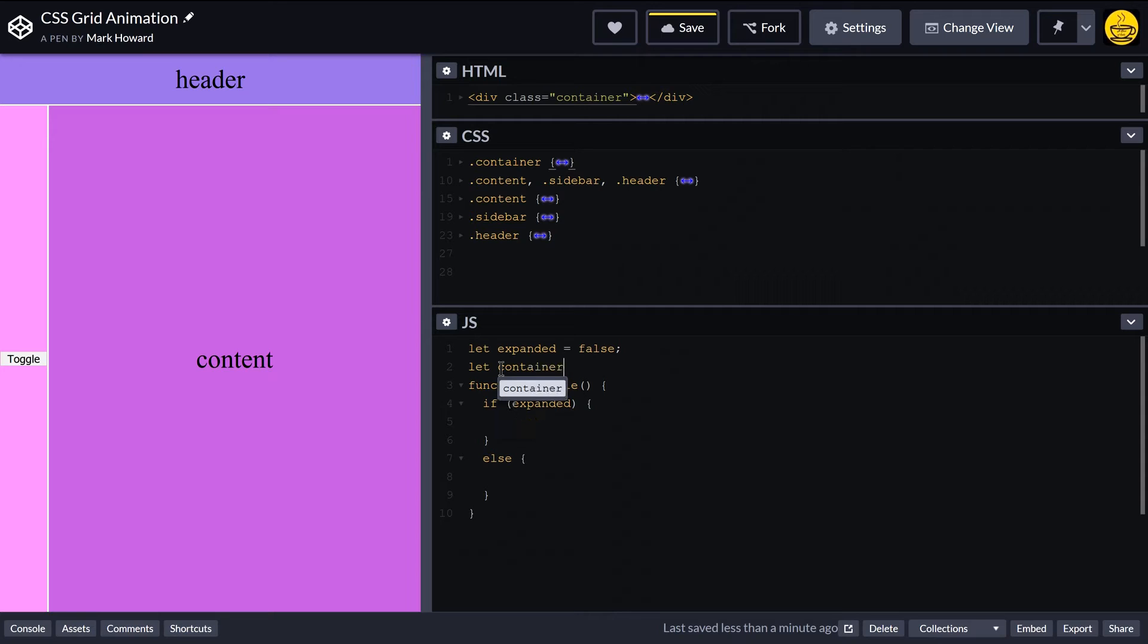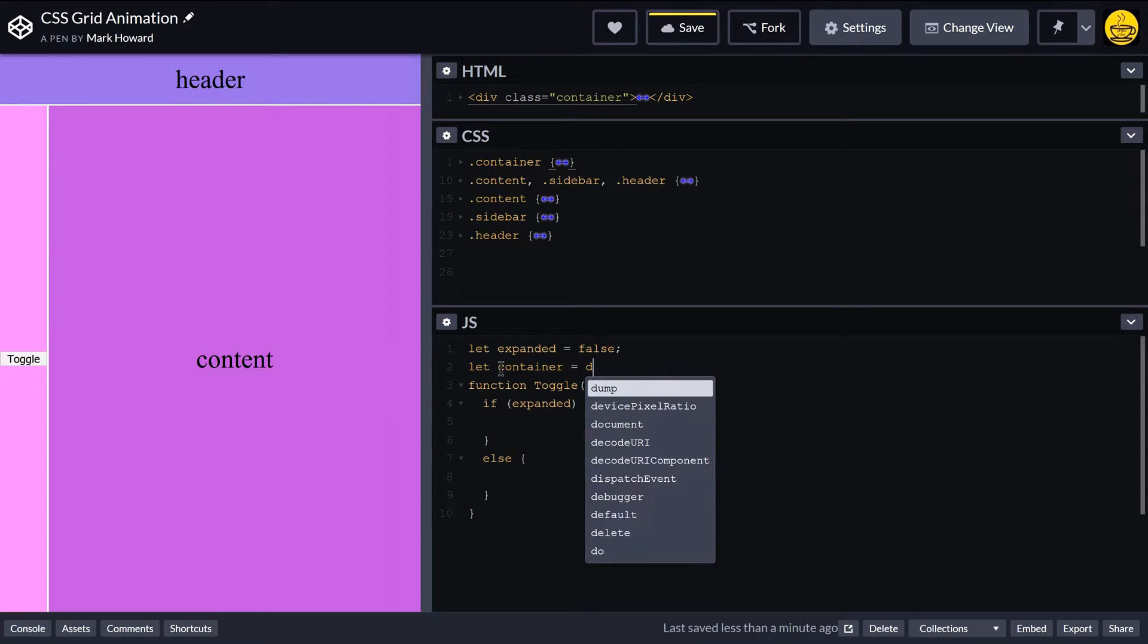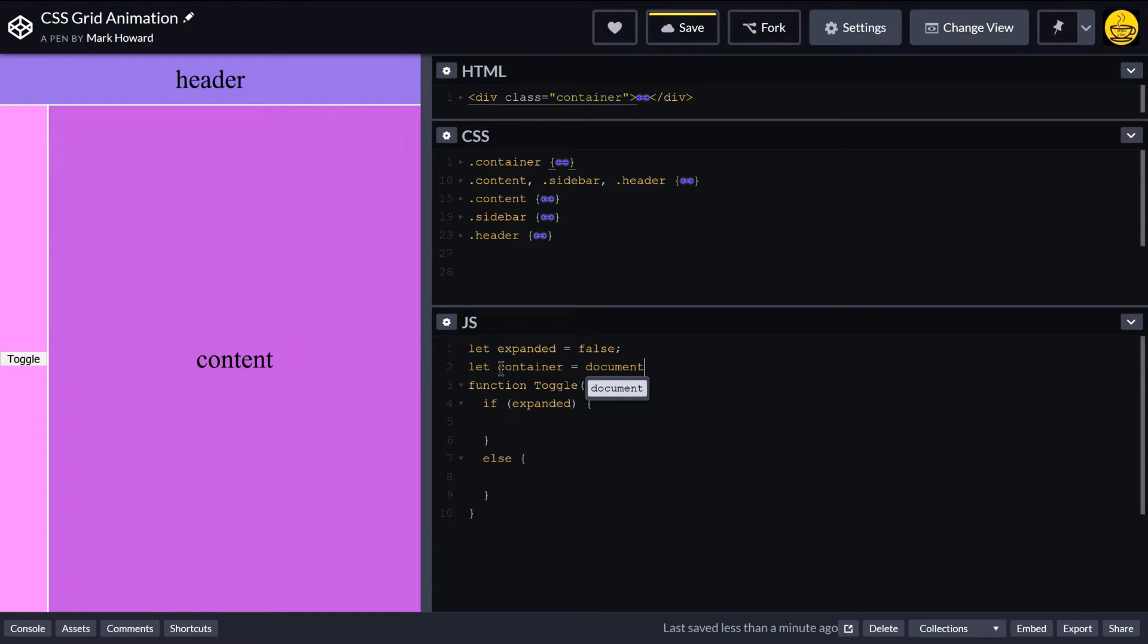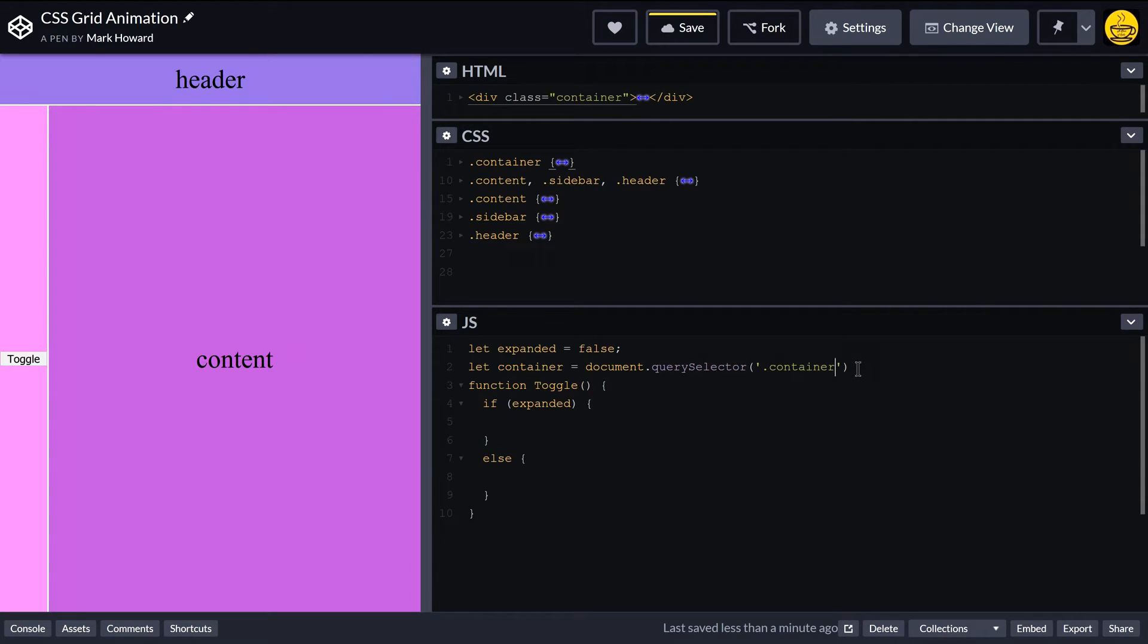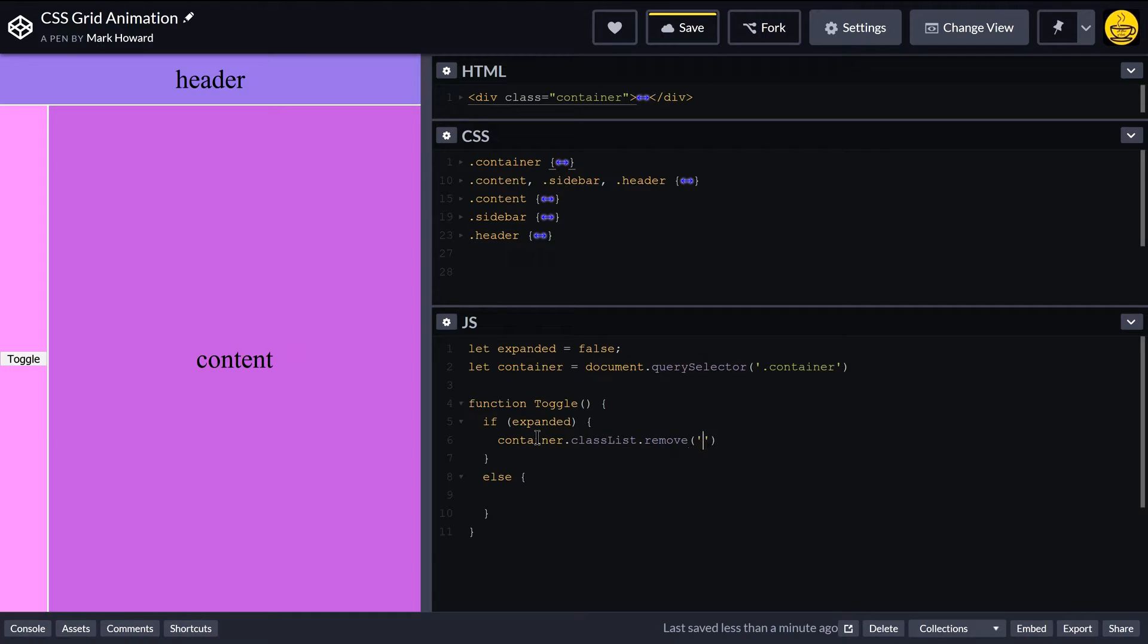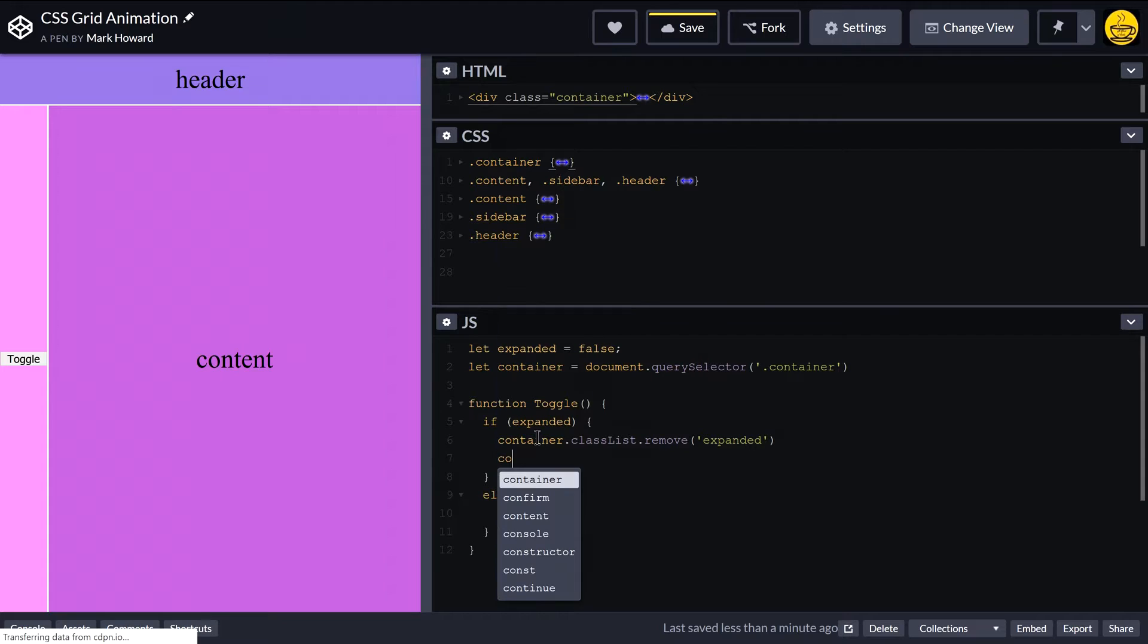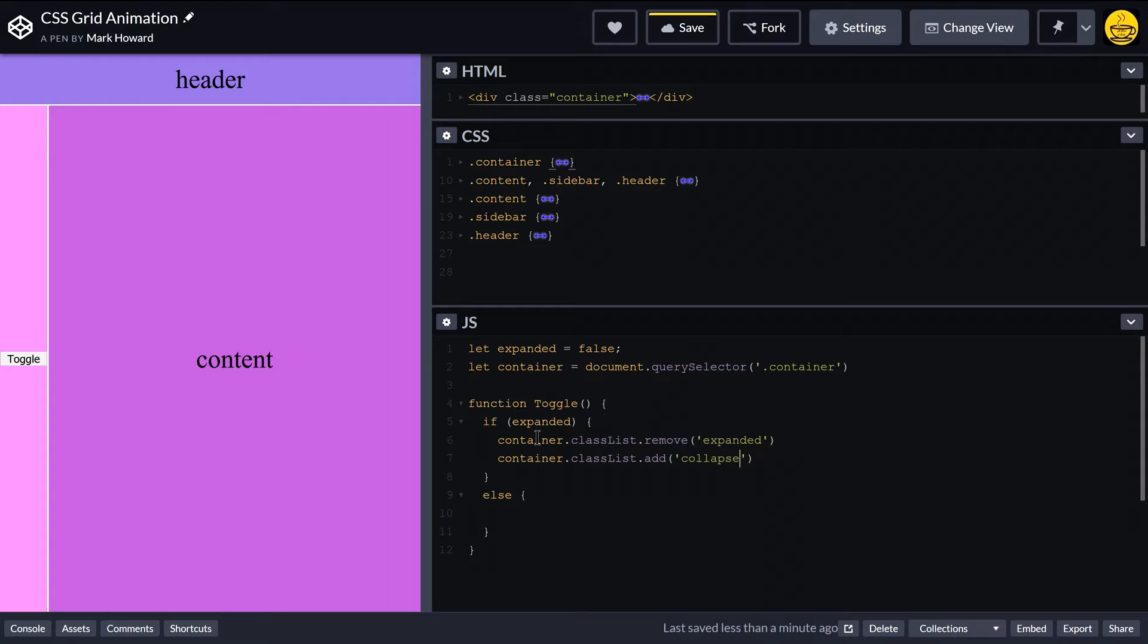And what we're going to do is grab the container because we're basically going to add this animation via adding and removing a couple of classes. So let's get a reference to our main container like so. And here if we're expanded, I want to collapse it. So I'm going to do container.classList, so I want to remove what I'm going to have as an expanded class, and then I'm also going to add a collapse class.